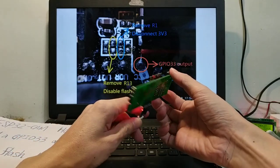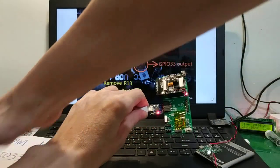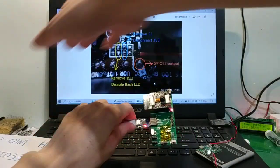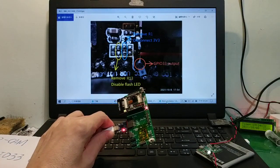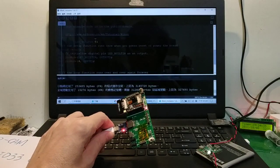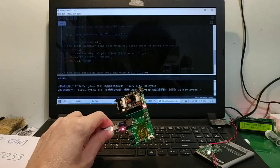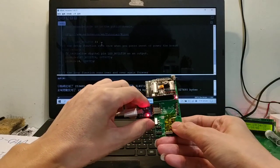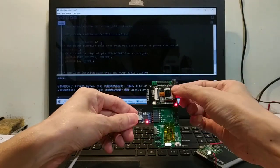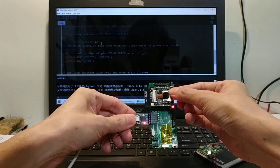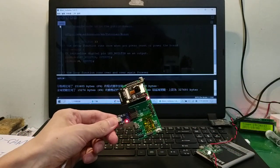Okay, let's upload GPIO 33. Let's connect, upload.